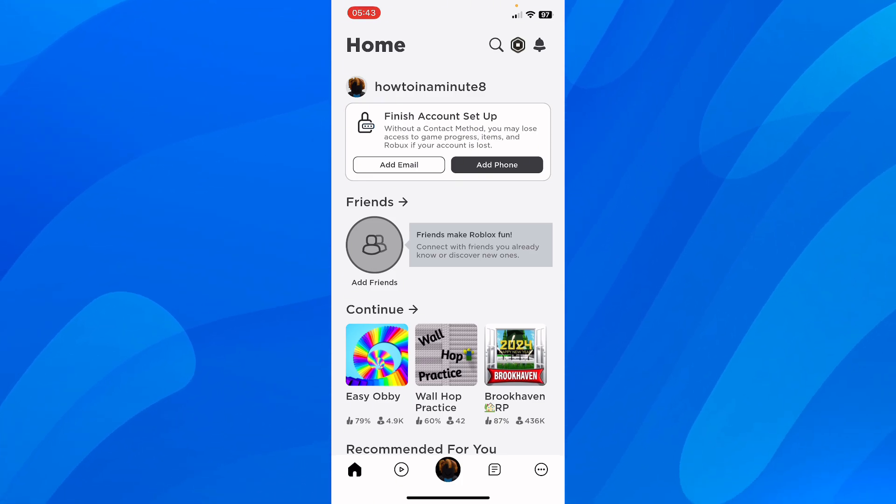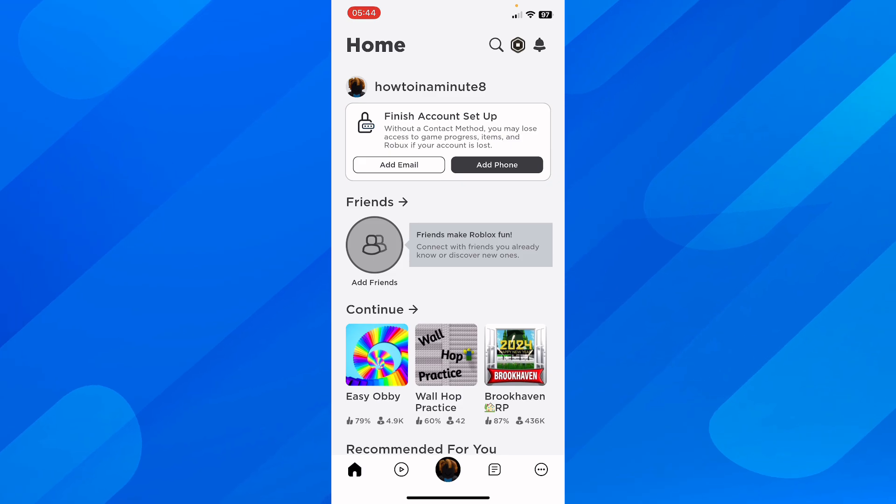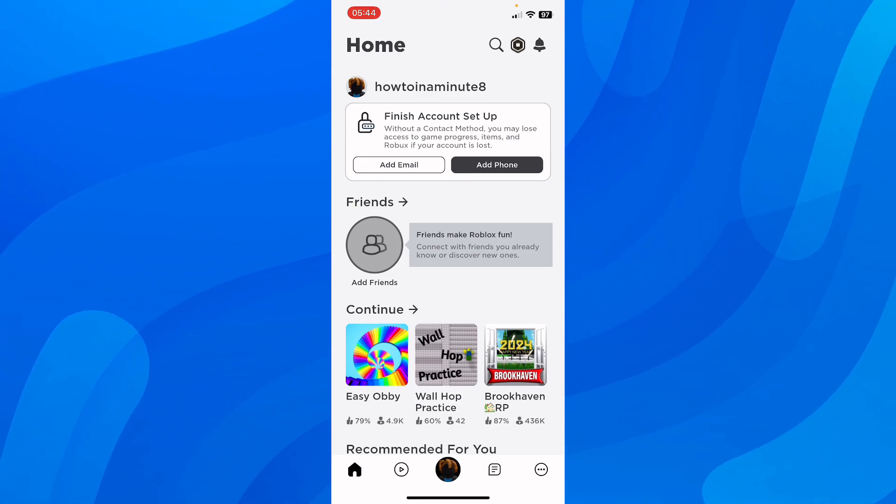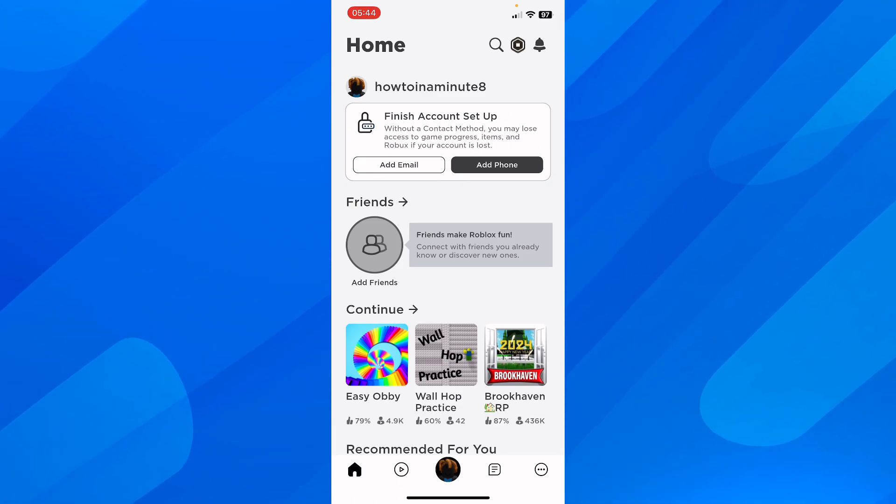So the first step is to open Roblox on your phone and as you can see in the top right corner you're going to see this Robux icon.